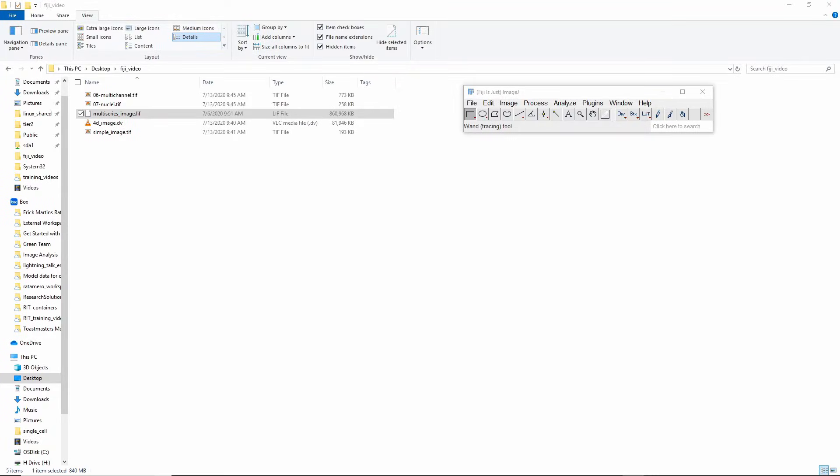Hi everyone, my name is Eric Rattamero and I work in the research IT department at the Jackson Laboratory, which is a non-profit research institute based in Bar Harbor, Maine. Today in this video I'm going to show you a little bit about Fiji and how to do some basic things in that tool.